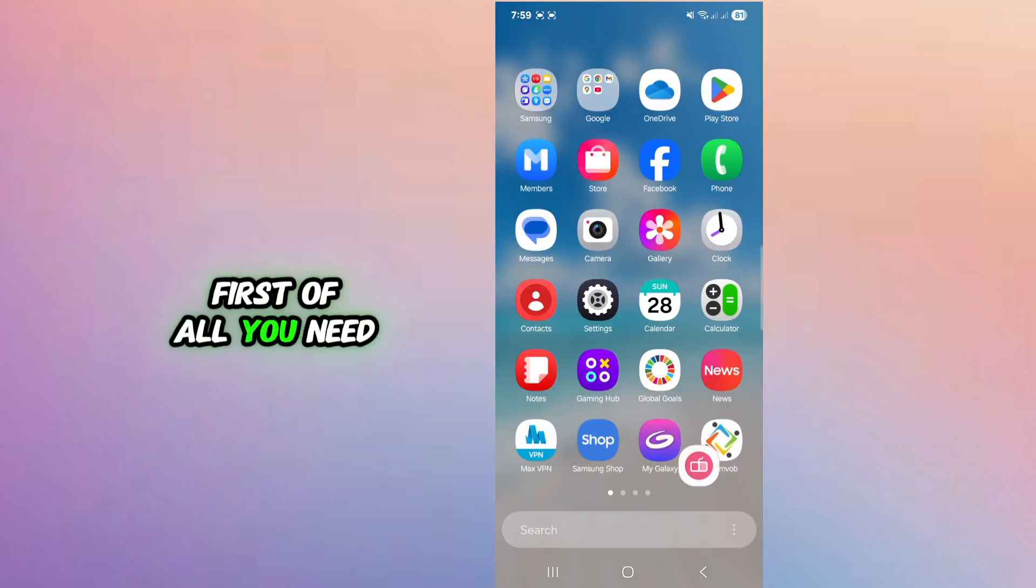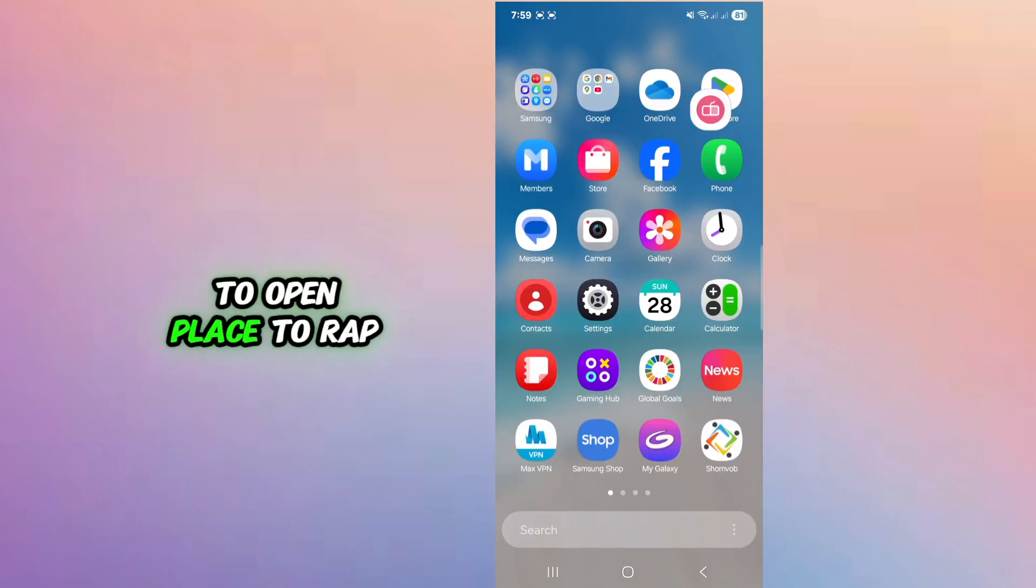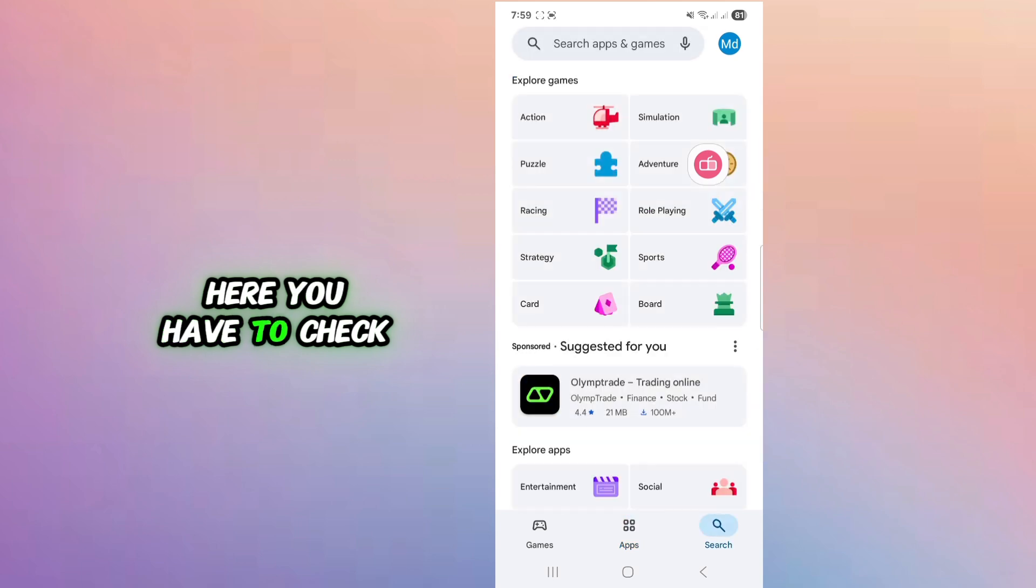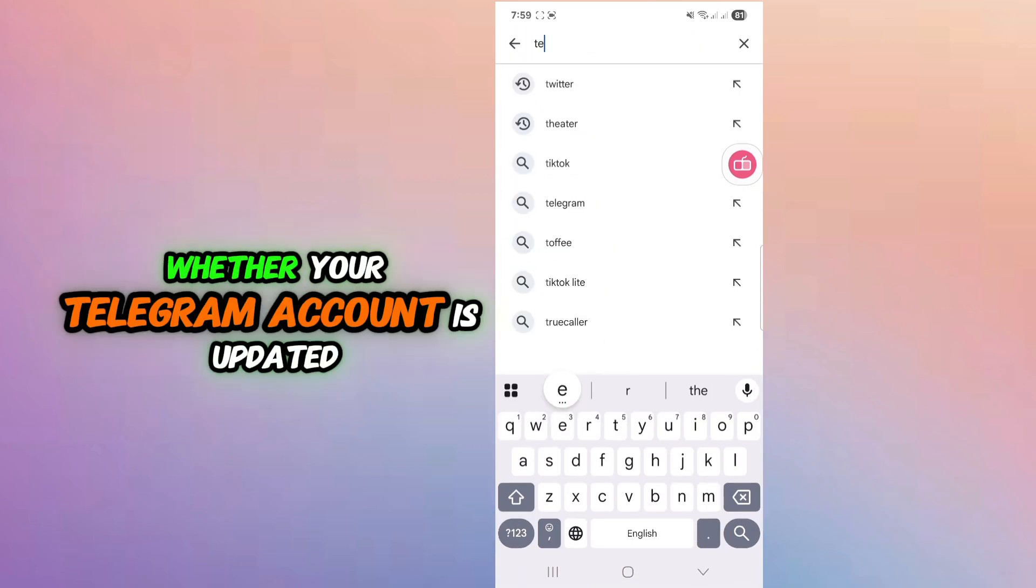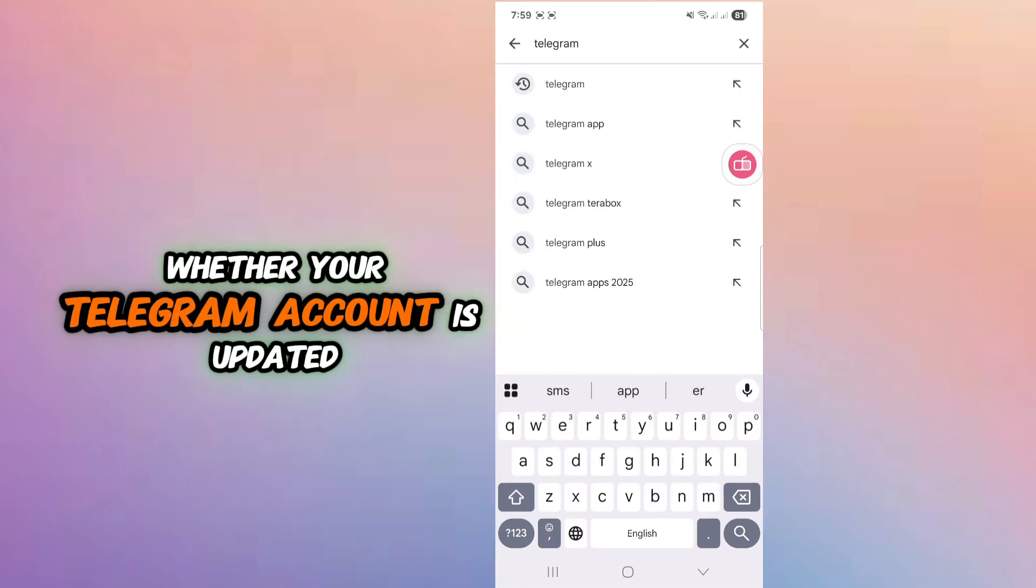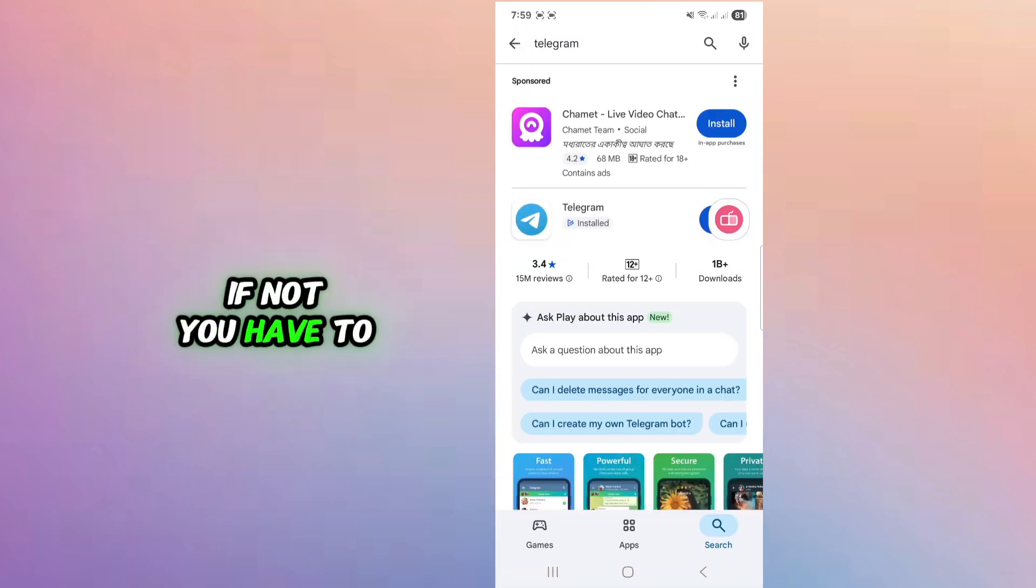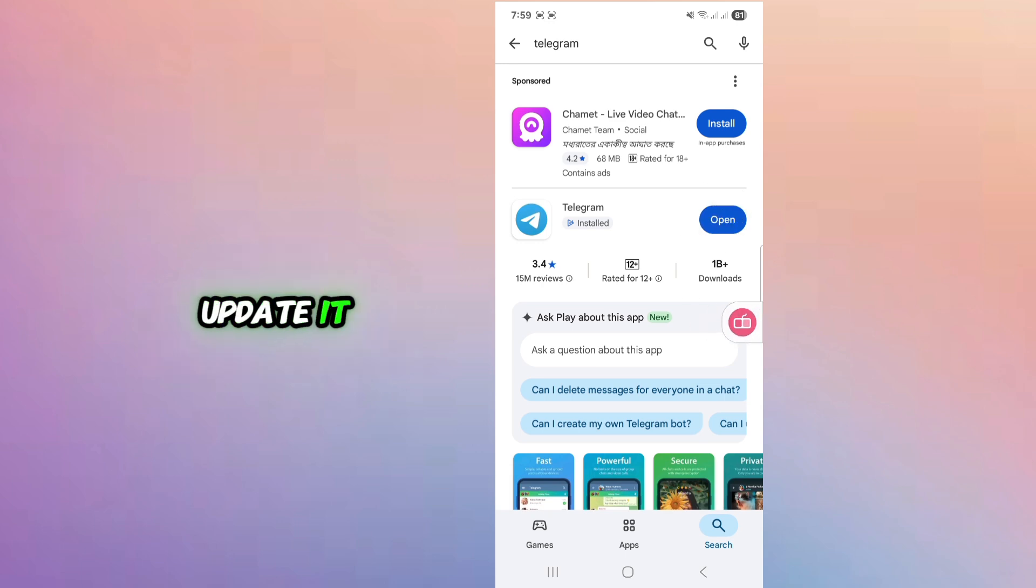First of all you need to open the store app. Here you have to check whether your Telegram account is updated or not. If not you have to update it.